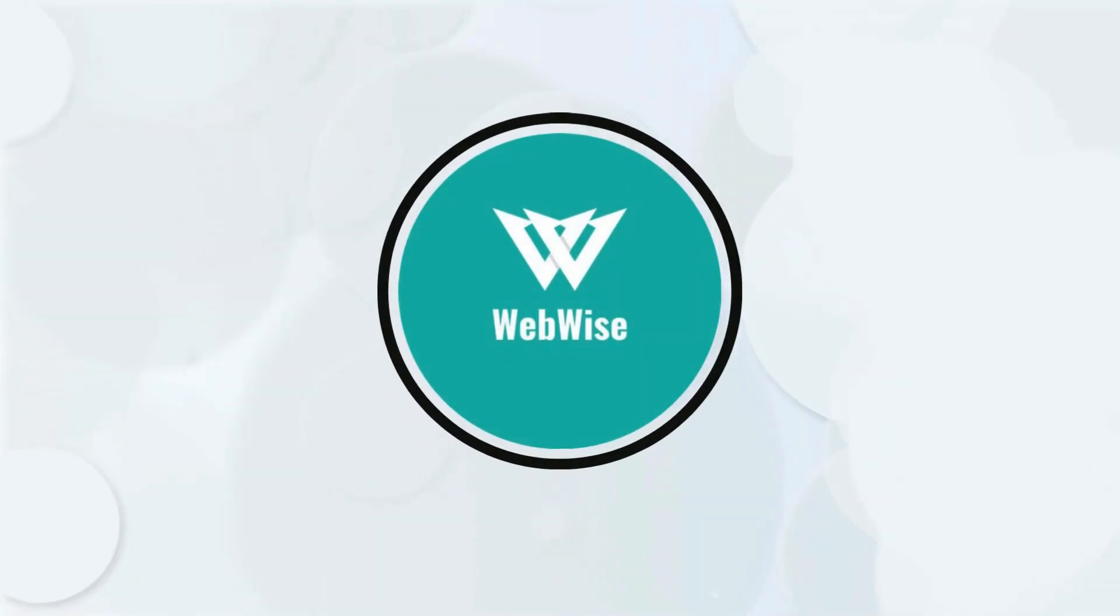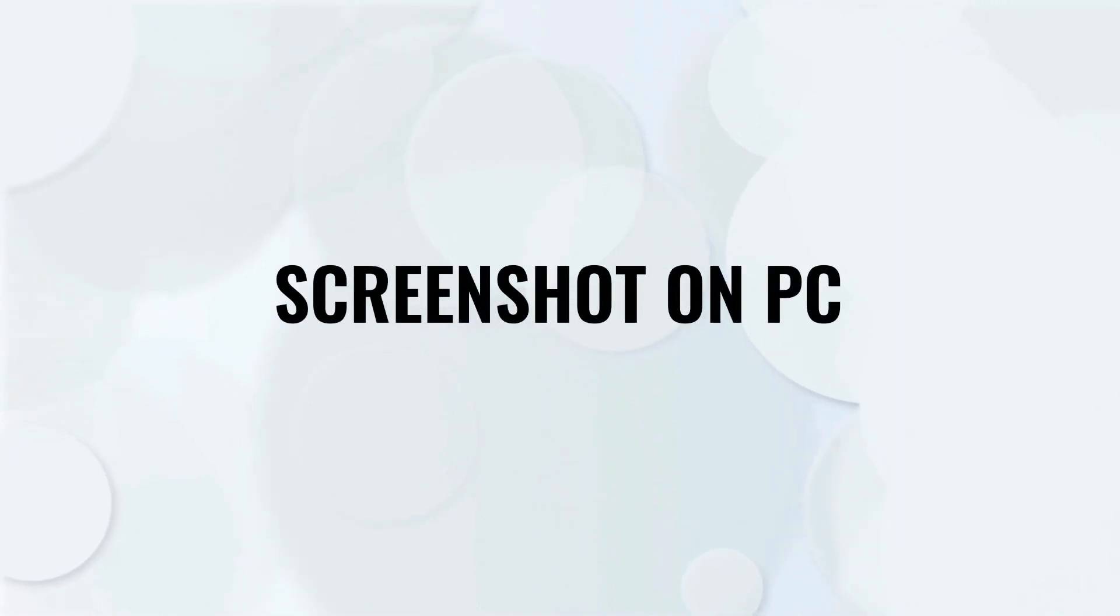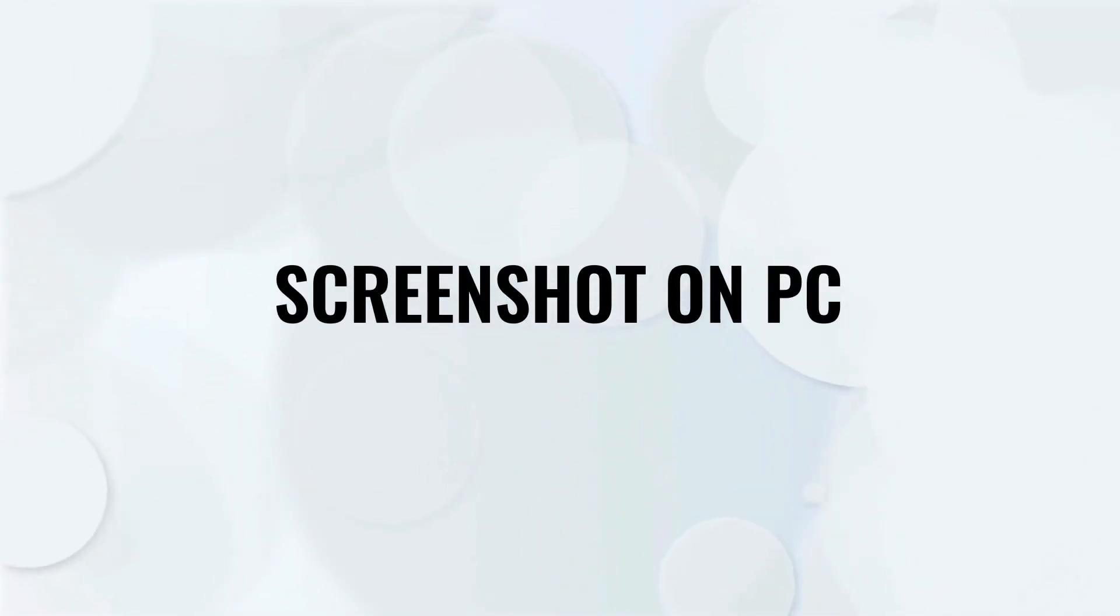Hello everyone, in today's video I am going to show you 3 quick ways to take a screenshot on a PC, so let's get right into it.